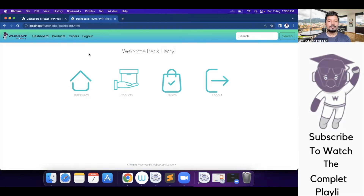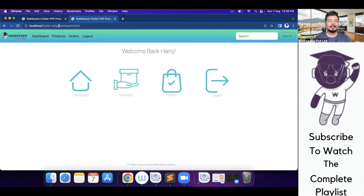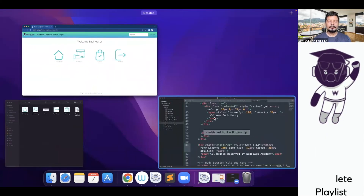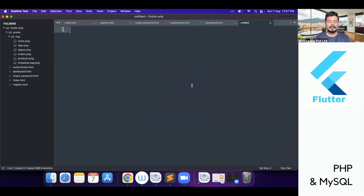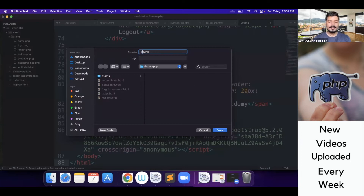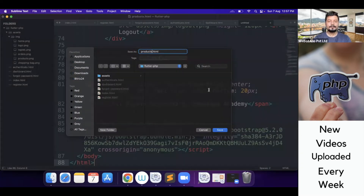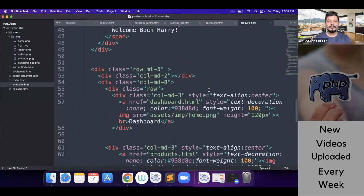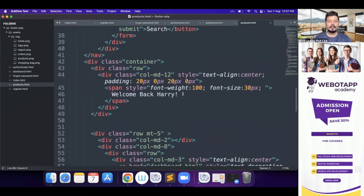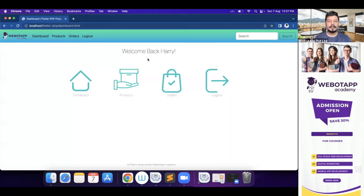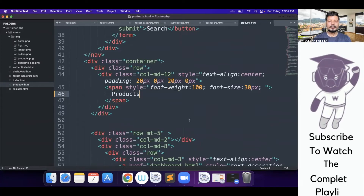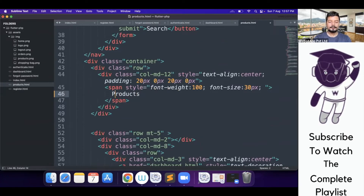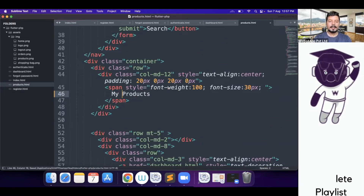In this section I will simply copy this page, go to the Sublime editor, copy the entire page of dashboard.html, create a new page, and name it products.html. Almost all the things will be the same, and instead of 'Welcome back Harry' I'll write 'My Products'.